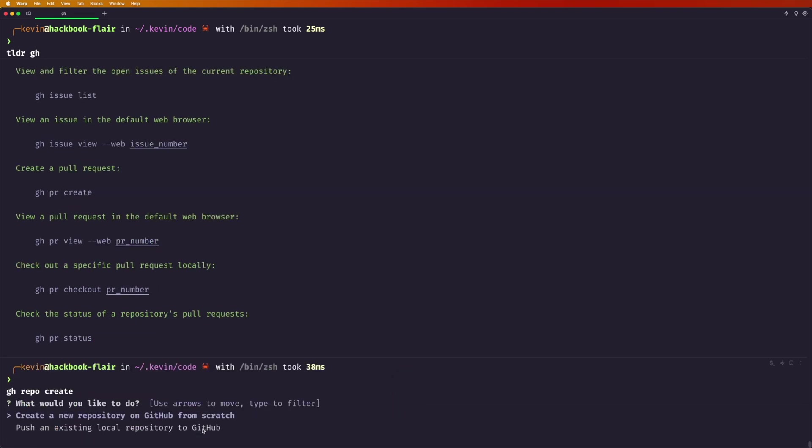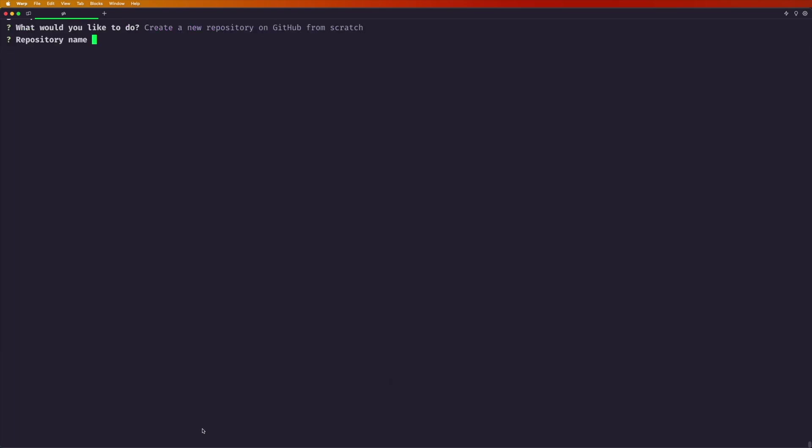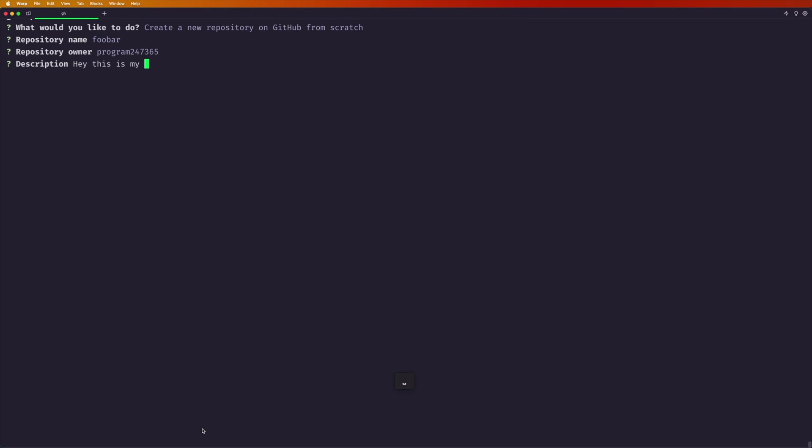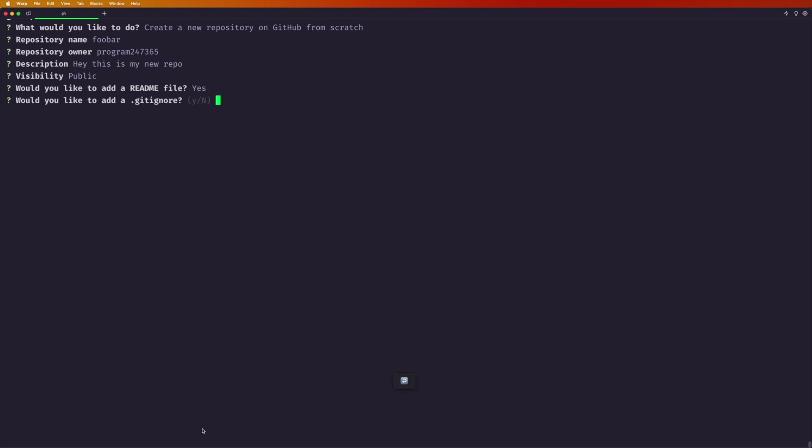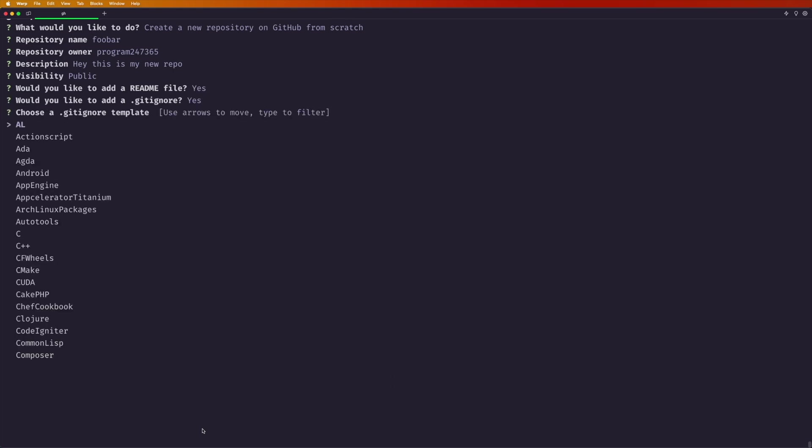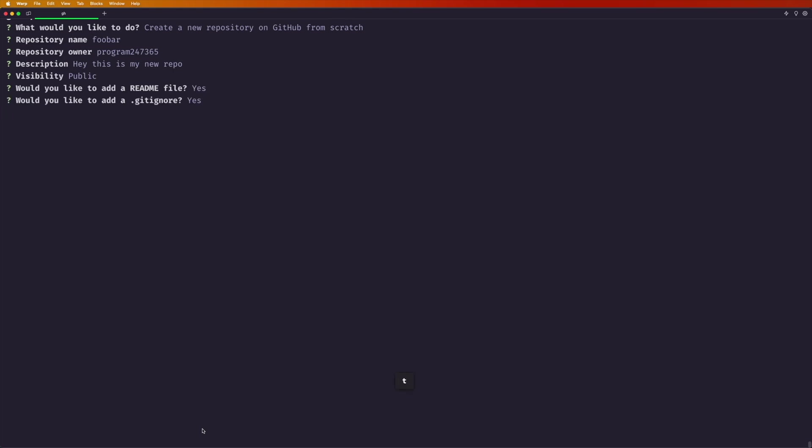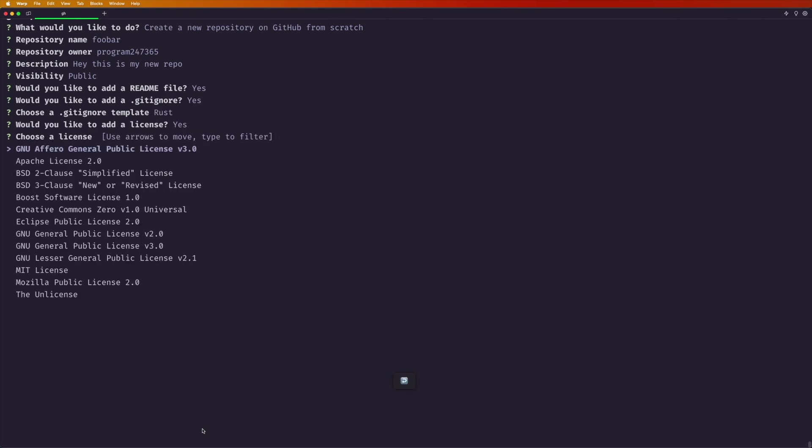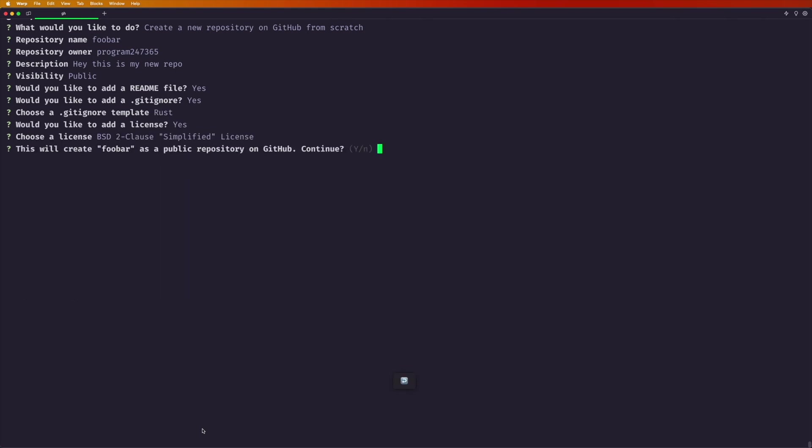So if we did repo create, it says do you want to create one from scratch? Sure. What do you want to name it? I want to name it FUBAR. What do you want to put it under? If you happen to have multiple organizations, I'll use my usual one. This is my new repo. I like it public. Yes. Readme. Sure. Let's assume it's Rust. Sure. And then BSD. Sure. And yes, I do want to create that. And do you want to clone it locally all in one go? Yes, I do want to do that.